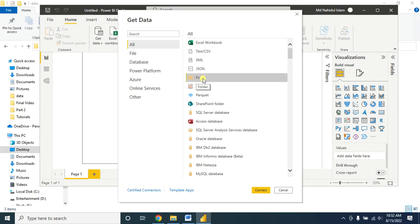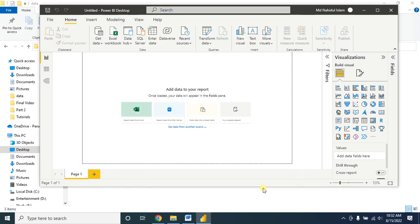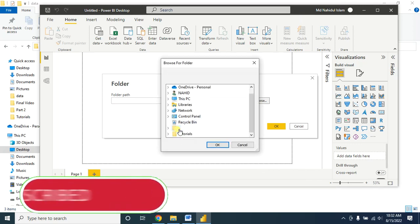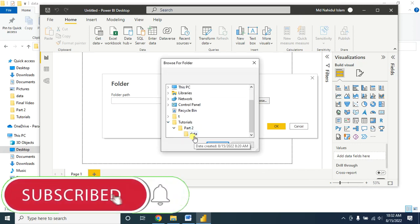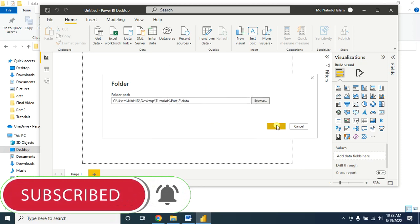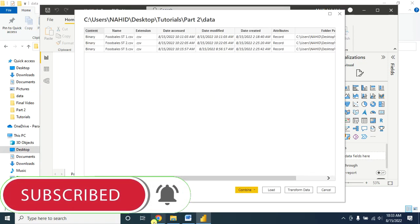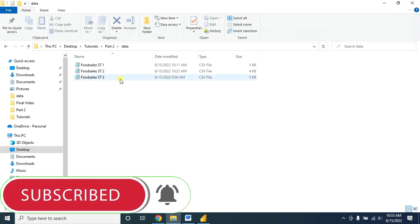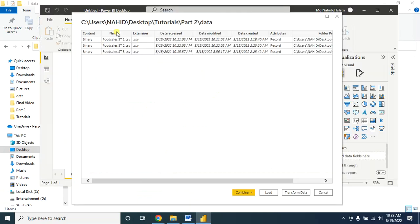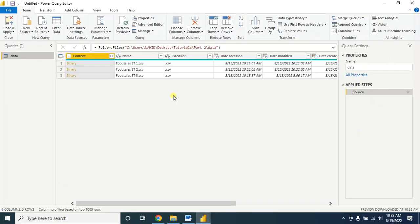Now select Folder and then click on Connect. Browse the folder path — here I have all the data, click on OK. Here I have three CSV files, all are shown here. Now click on Transform Data if you want to clean the data.